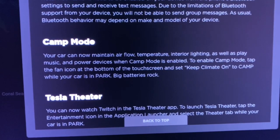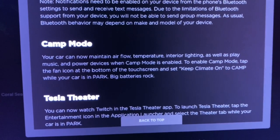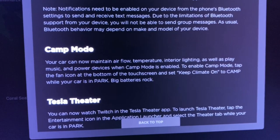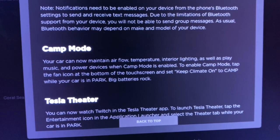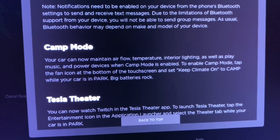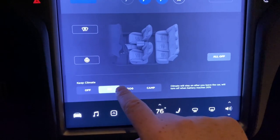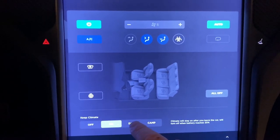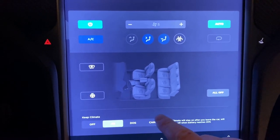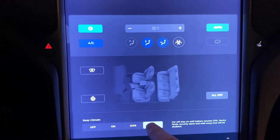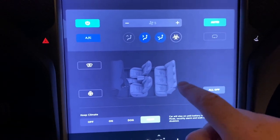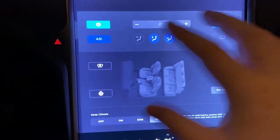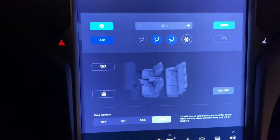Camper mode improvements. Your car can now maintain airflow, temperature, interior lighting, as well as play music and power devices in camper mode. So the new options are off, on, dog mode, and camp. Before it was just off, on, and dog mode. In on mode it would keep climate on, but in camp mode it will actually keep power and Bluetooth running. So while you're camping in the back of the car, you still get full capability of sound and power.